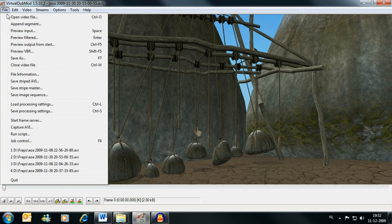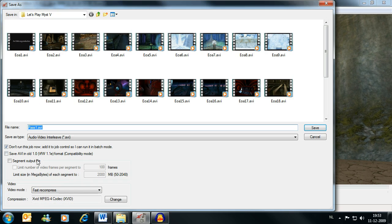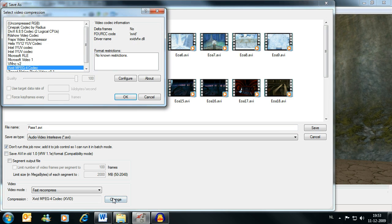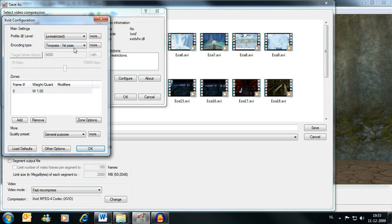Once again we go to file, save as. Now change the settings for the compression codec again, configure. Now we select two pass, second pass.